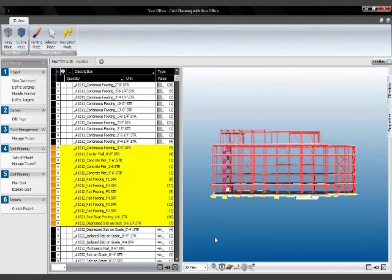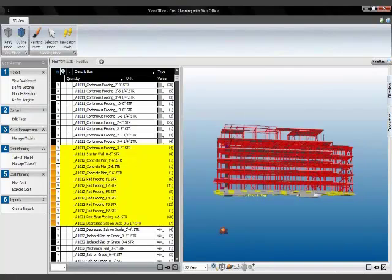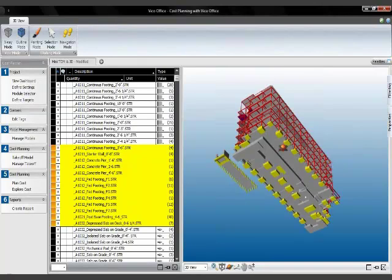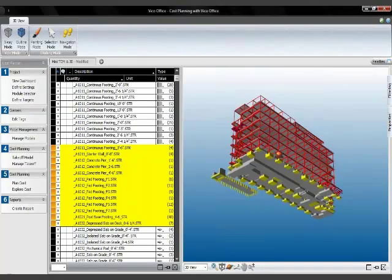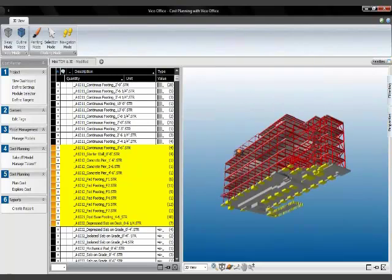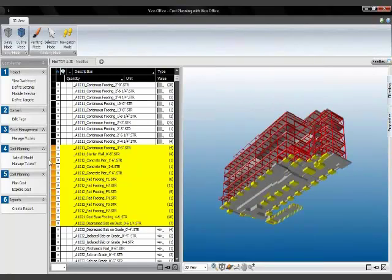So I can spin the model and then highlight it. It also works in the takeoff manager. You can see the elements that are part of those takeoff items selected in the takeoff manager. If I want to take a closer look, I can also isolate them.